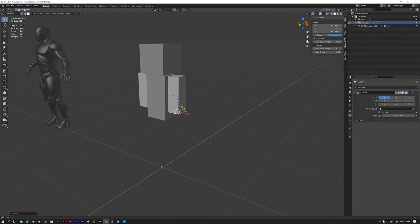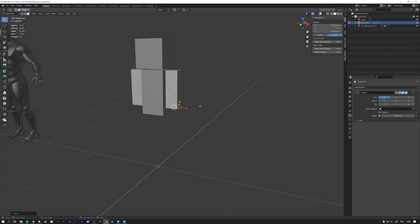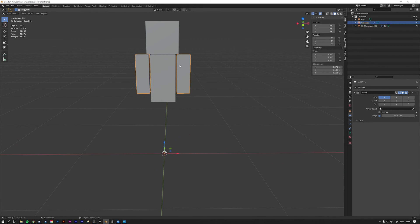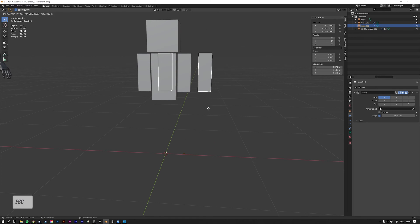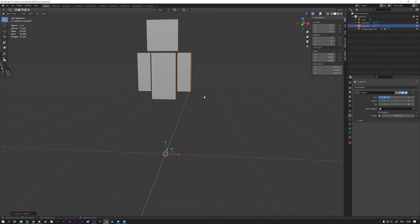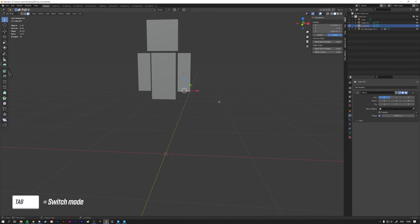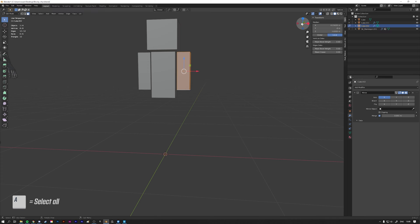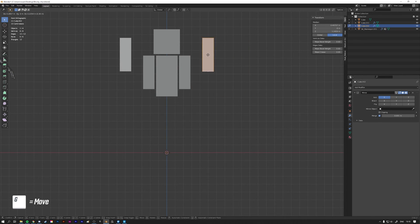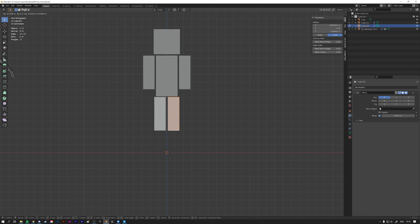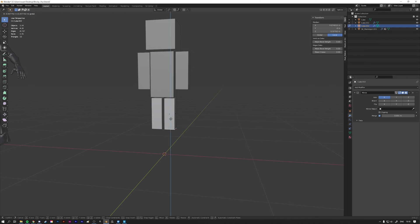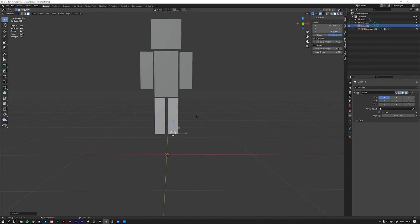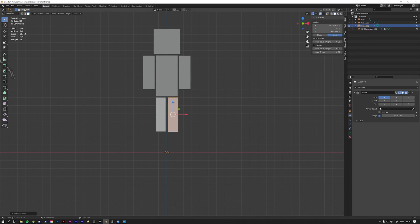Position the arms at about shoulder level, then press Tab to go back to object mode. We're going to duplicate these arms to be his legs, so press Shift+D and then Escape so they stay in the same position. Go back into edit mode with Tab, press A to select everything, go to the front facing view, press G to drag them underneath his body, scale them down a bit to make them slimmer so they fit nicely next to his body, then make them a little longer from underneath.